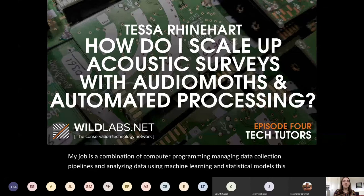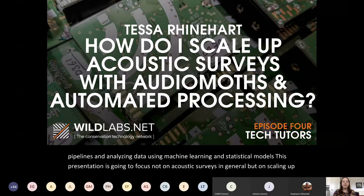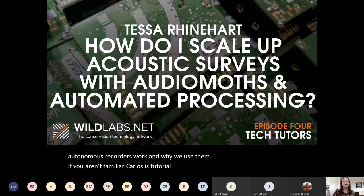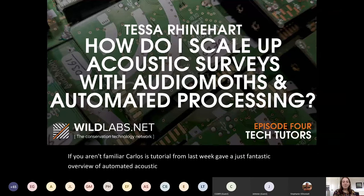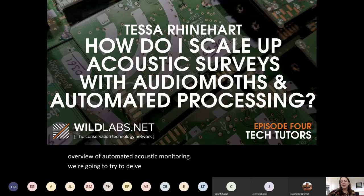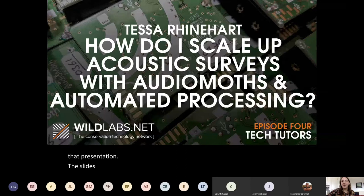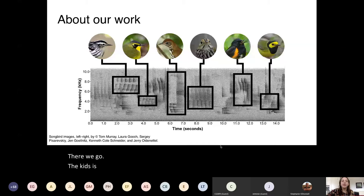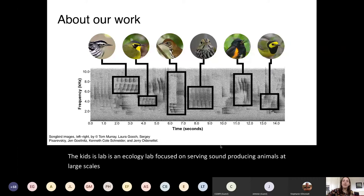This presentation is going to focus not on acoustic surveys in general, but on scaling up these surveys. I assume you already have a general idea of how autonomous recorders work and why we use them. Carlos's tutorial from last week gave a fantastic overview of automated acoustic monitoring, and we're going to delve into depth about some of the things he mentioned. The Kitsis lab is an ecology lab focused on surveying sound-producing animals at large scales using acoustic recorders and automated analysis techniques such as machine learning.